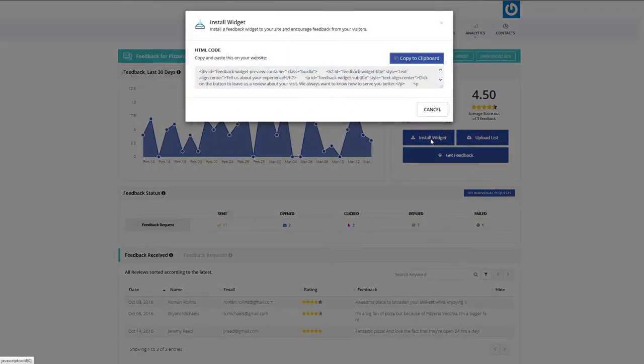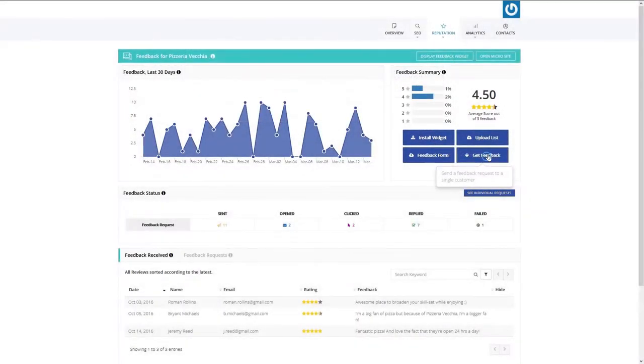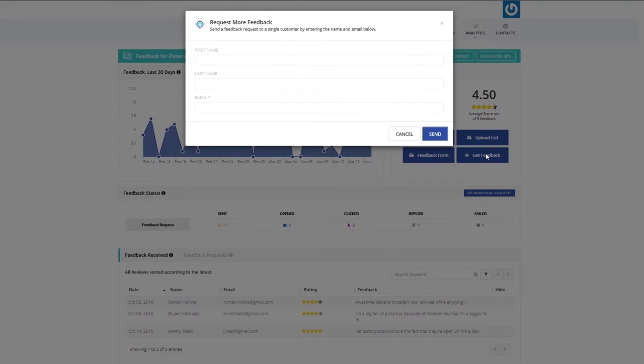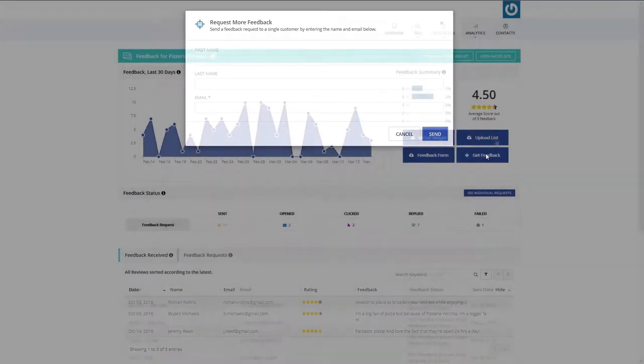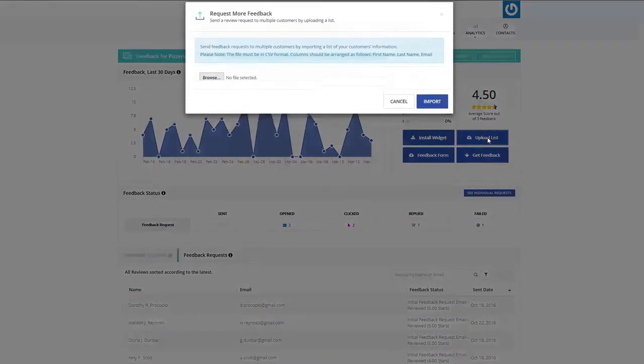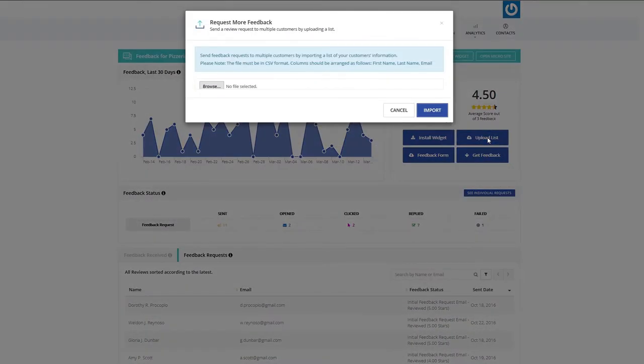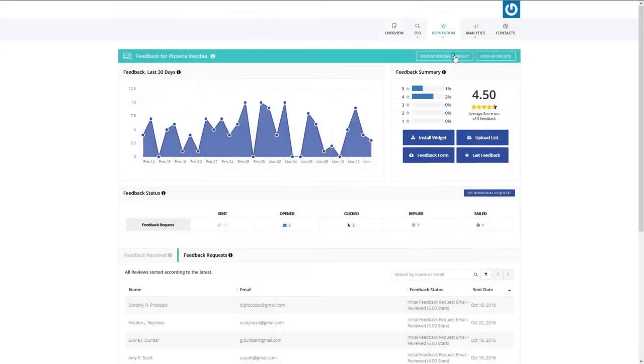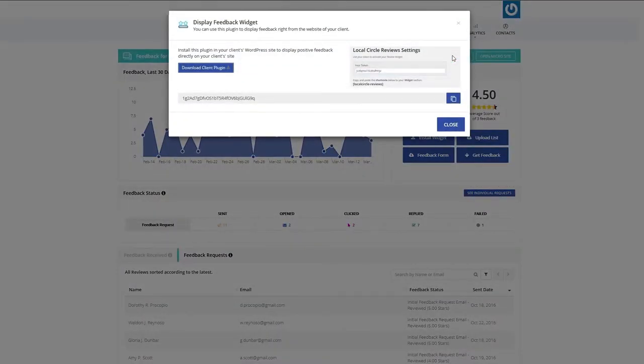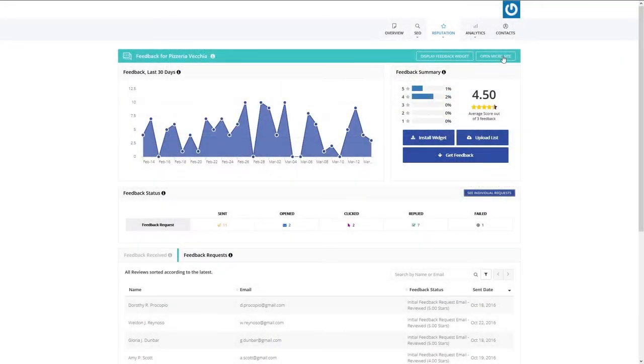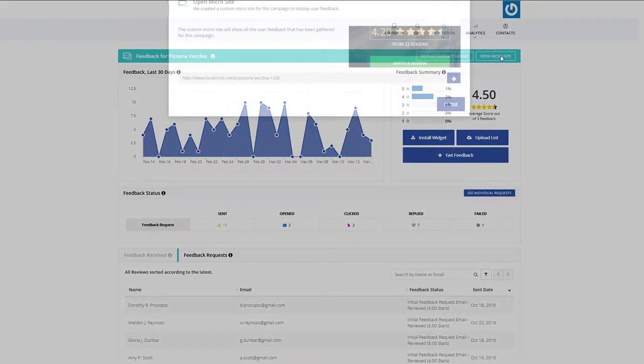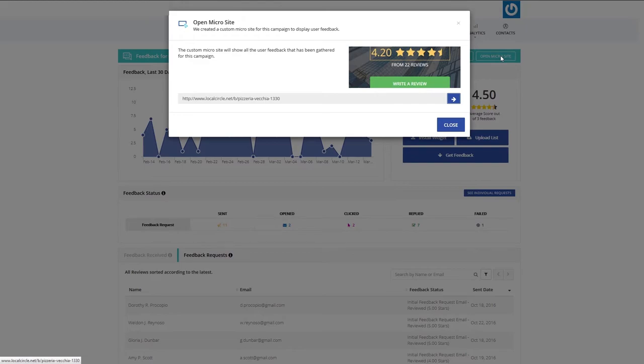By installing a widget on your site, sending an individual feedback request, or uploading a list for multiple feedback requests. You can also display positive feedback by installing our WordPress plugin or through a custom microsite. You can then use all these reviews for all marketing campaigns you have for your business.